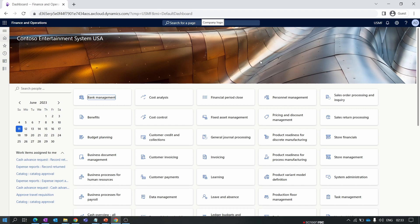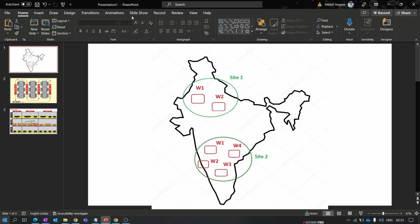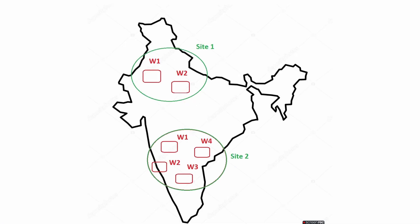Starting with the site — a site is a non-tangible thing, it's a geographical location. As shown in the image, the green circle represents a site. In one country or region we can have multiple sites, and each site has its own associated warehouses. Each site can have any number of warehouses — one site may have 100 or 200 warehouses, there is no limit.